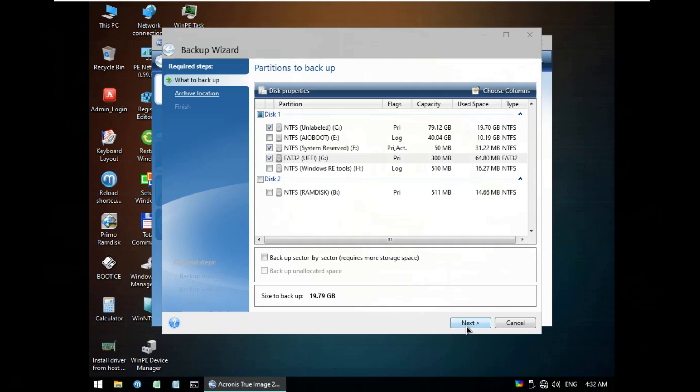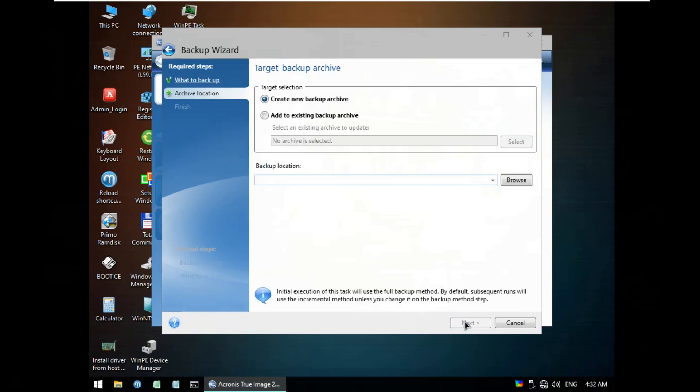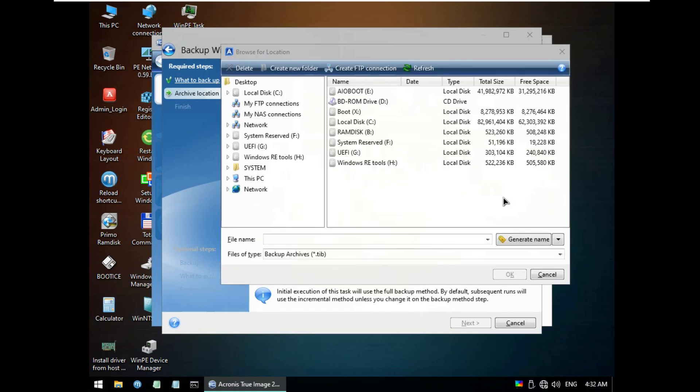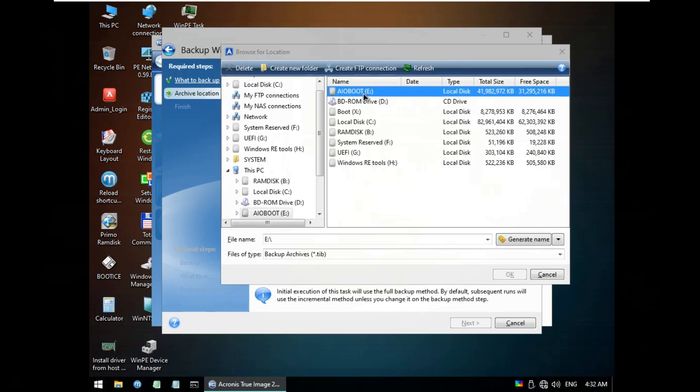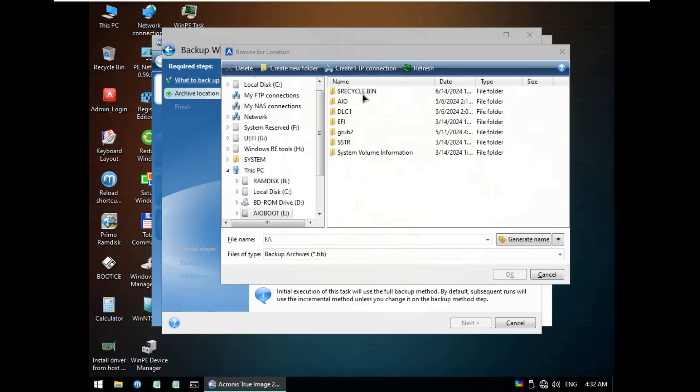Click Next. Create New Backup Archive, then click Browser, then select AIOBOOT E disk.